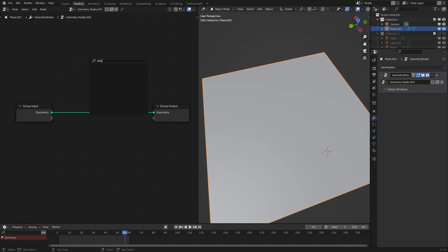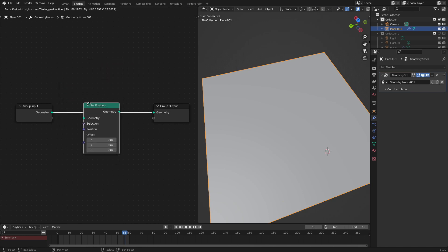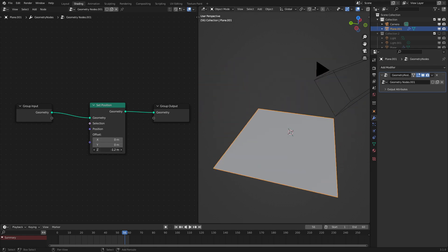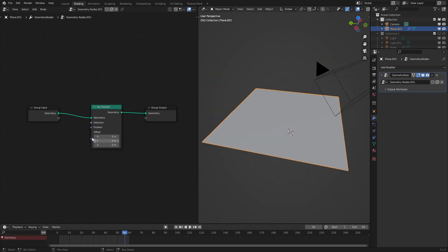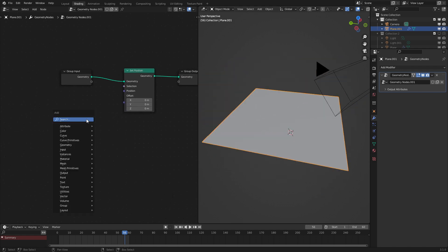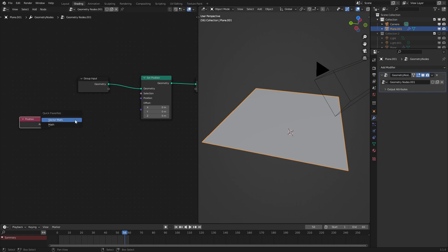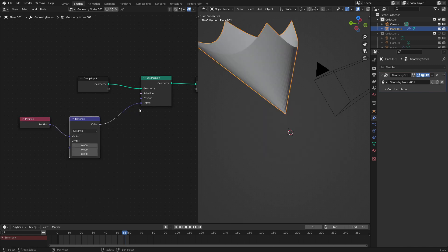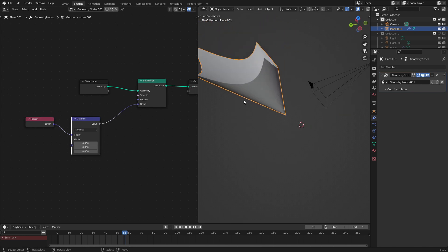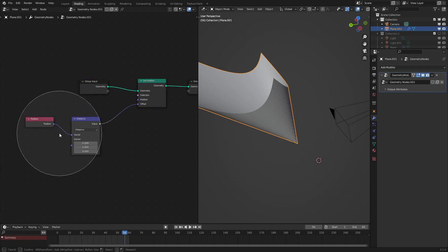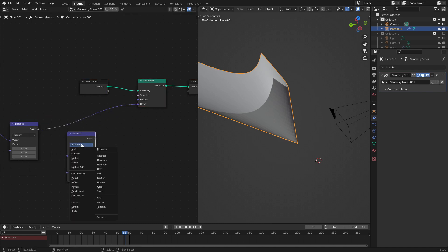Let's use a set position node and what this does is it makes us be able to affect where this plane is located or offset. So for this we're going to be using a position node and then a vector math distance node right here. If we hook this into our offset we could see that the center is moved a little bit and the end is moved a lot but as we can see it's not working quite right.